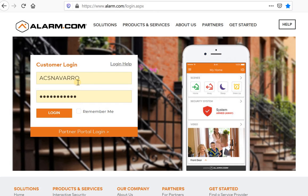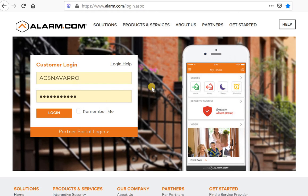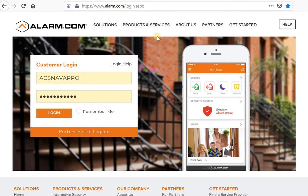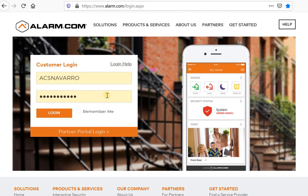You can actually do most of these settings on the actual phone and on the app. It's a little bit easier to navigate through here on the website. You would simply go to Alarm.com, log in, and this page should show up. You would put your username and your password.